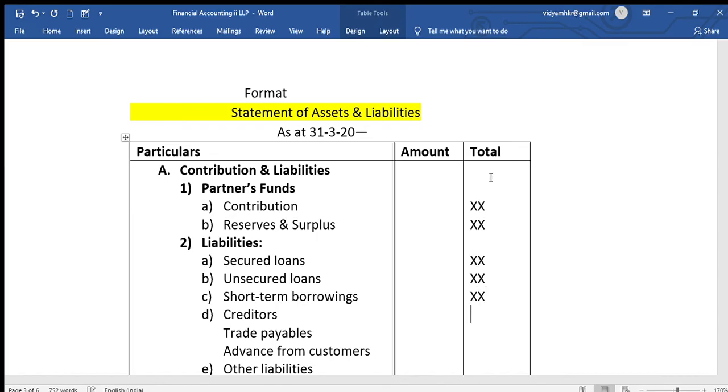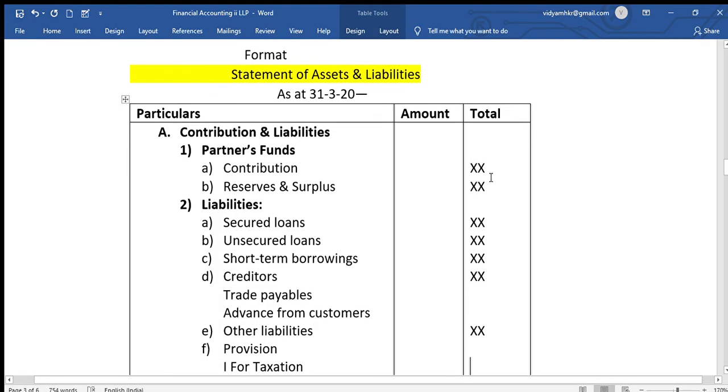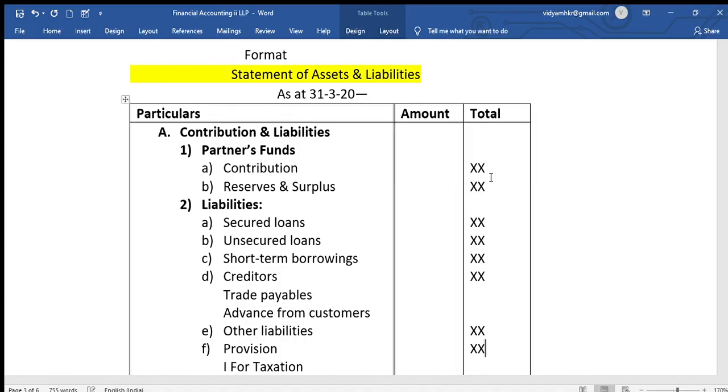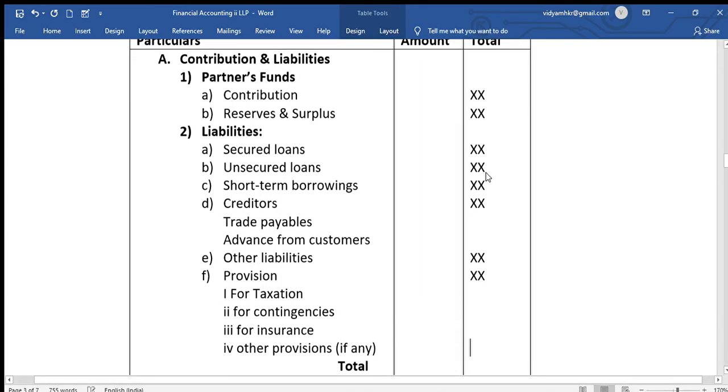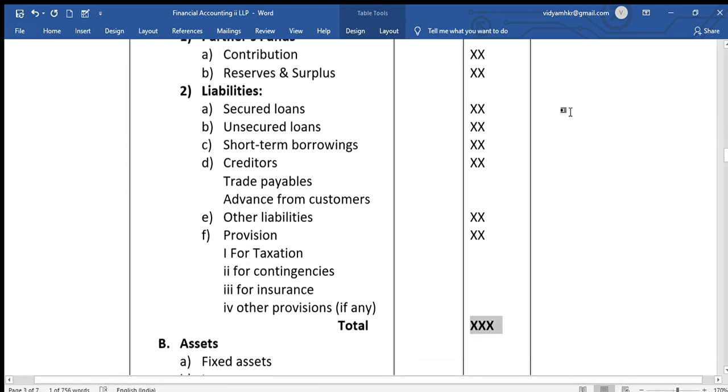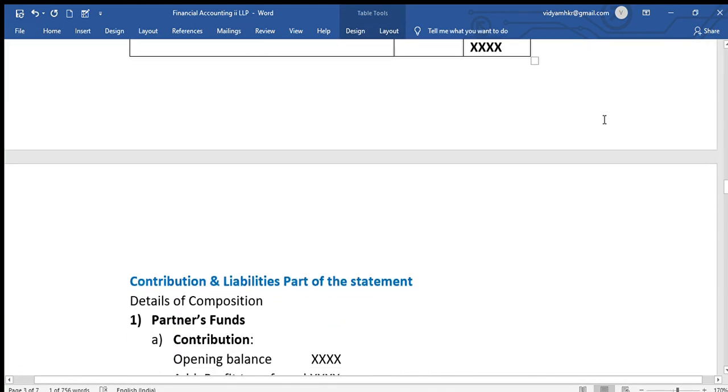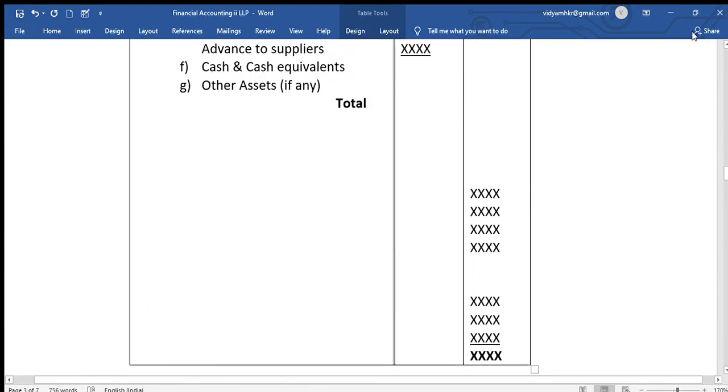So this format, if you perfect this, then you won't have any difficulties. So thank you so much for watching this video. Please comment in the comment box. Thank you.